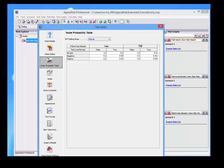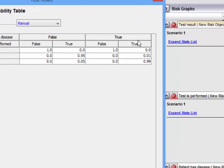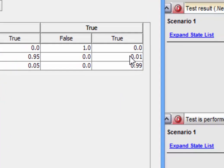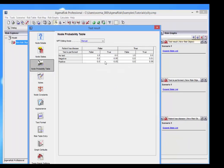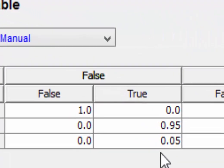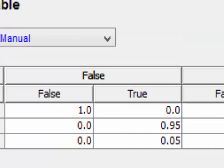Whereas if the patient has a disease and the test is performed, there's a 99% chance that it will be a positive test, and there's a 1% chance of a false negative. And if the patient doesn't have the disease, there's a 5% chance of a false positive, but it's 95% correct when the patient doesn't have the disease.